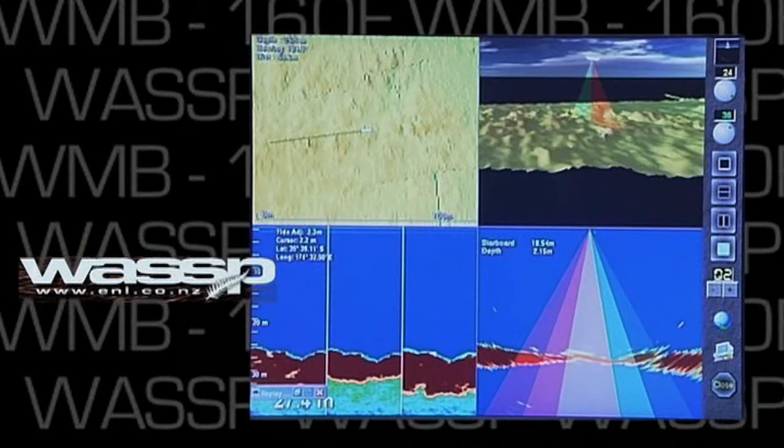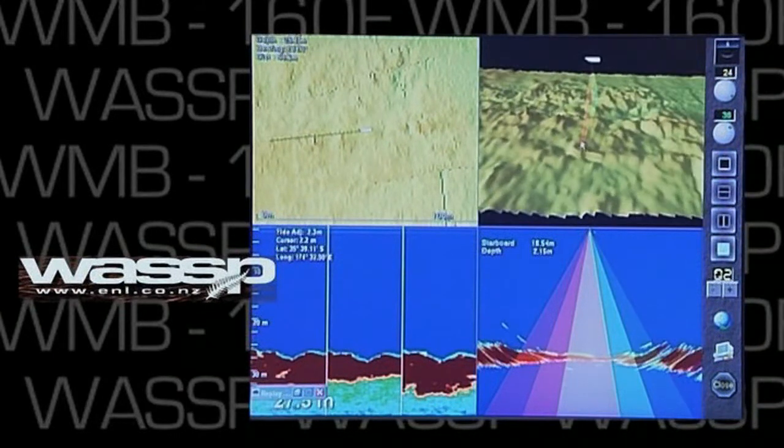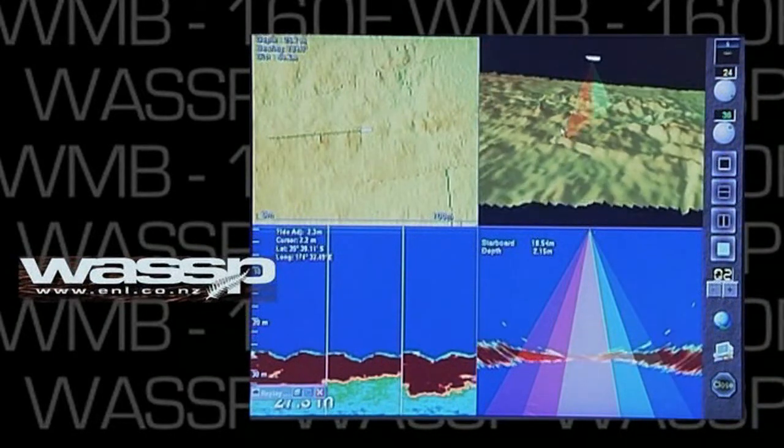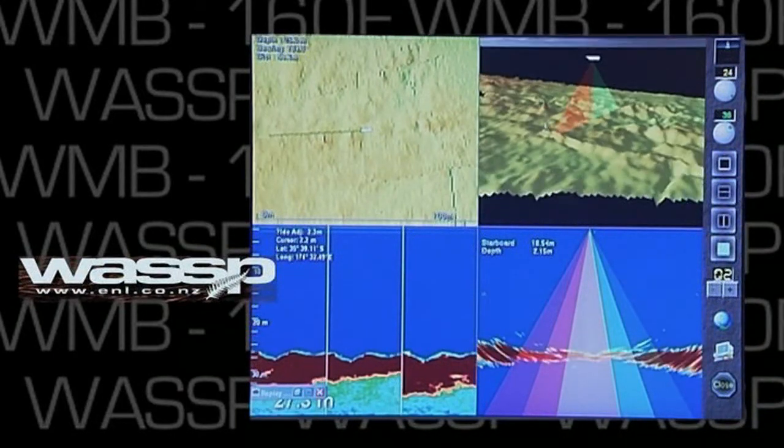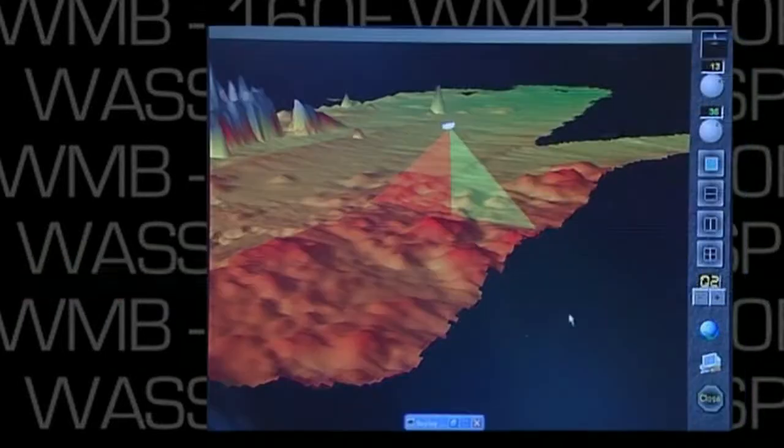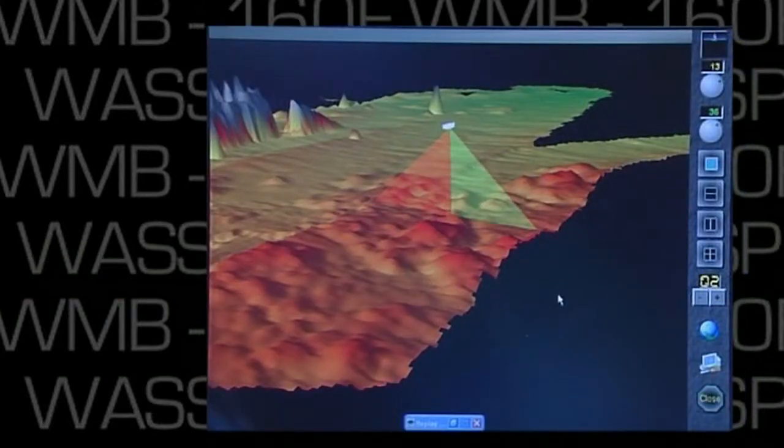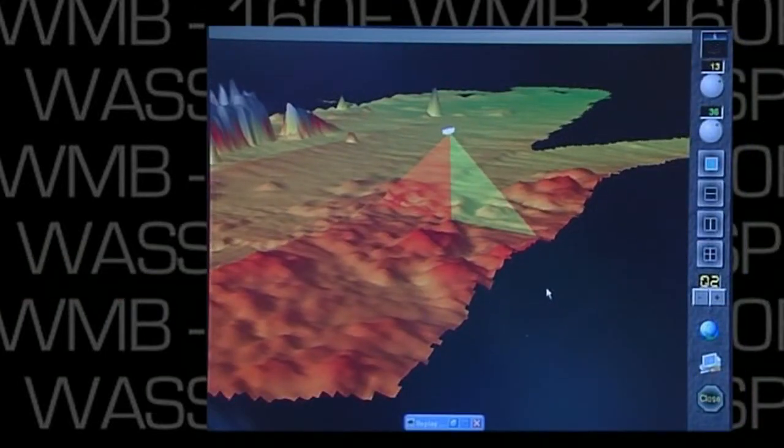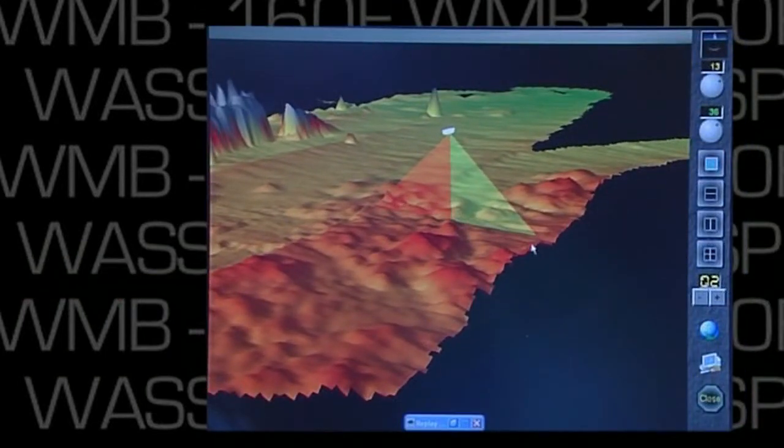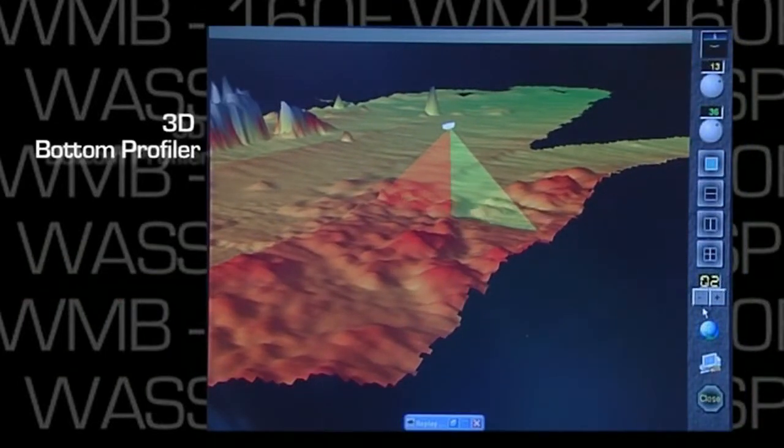The WASP multi-beam sonar allows multiple screens and functions. This screen shows a three-dimensional bottom profiler.